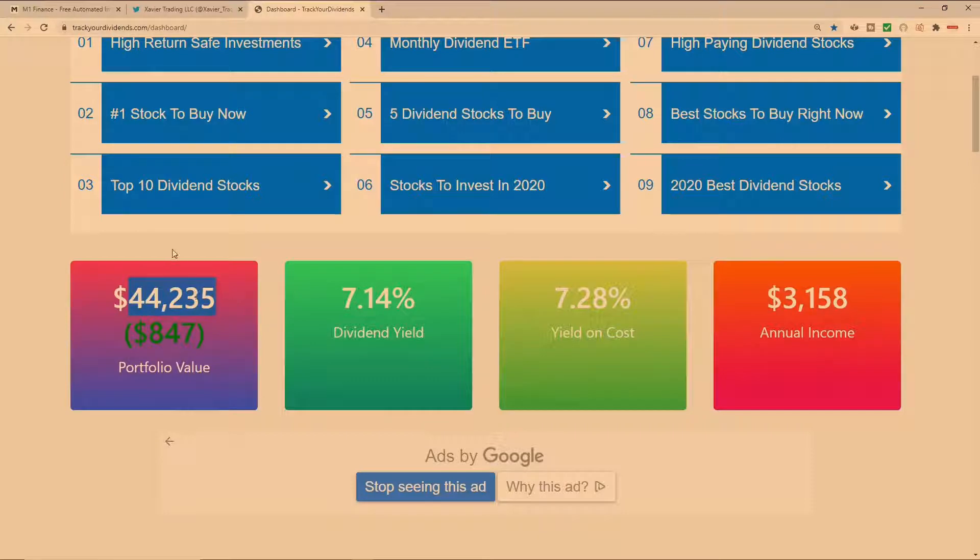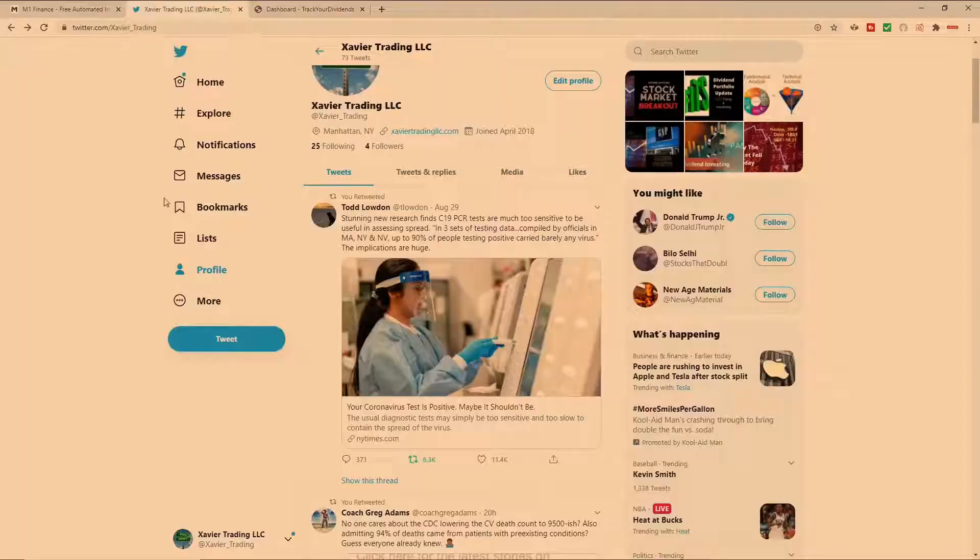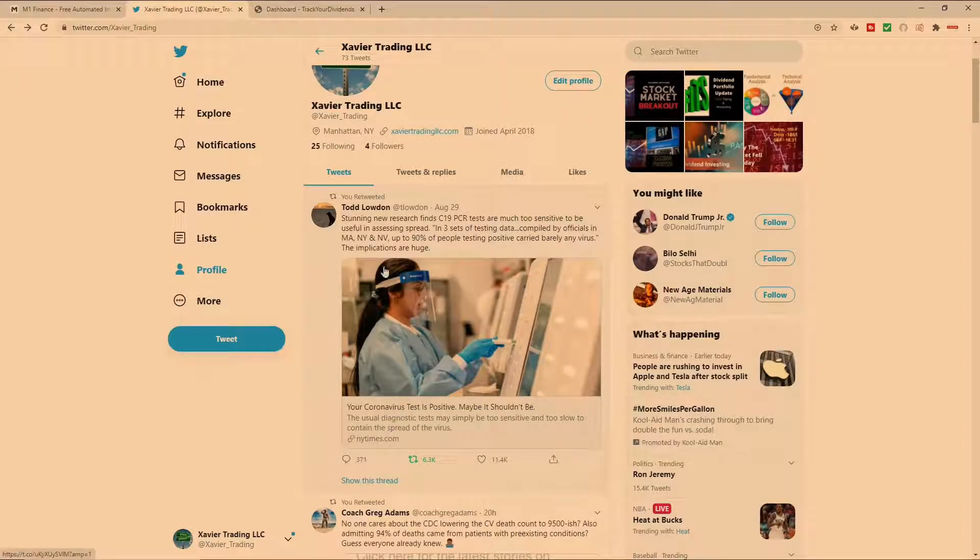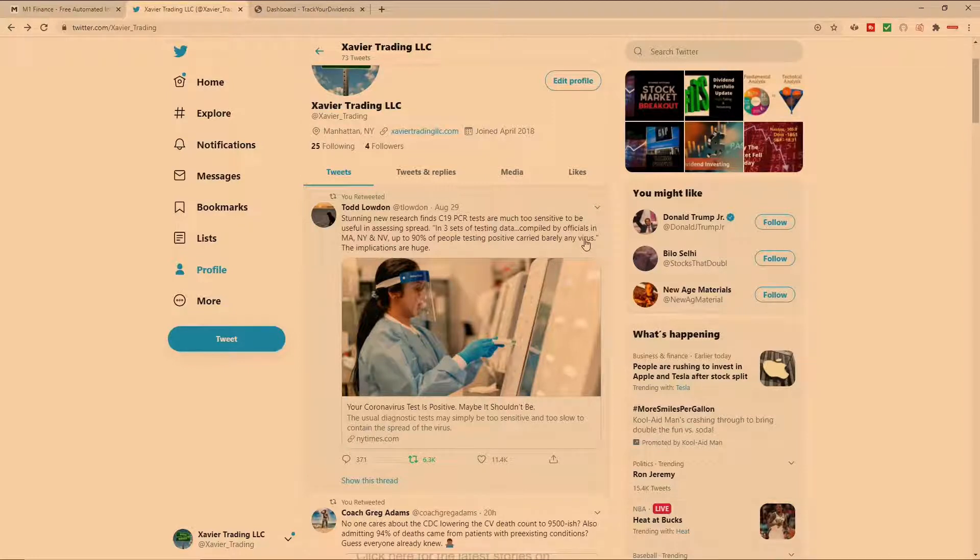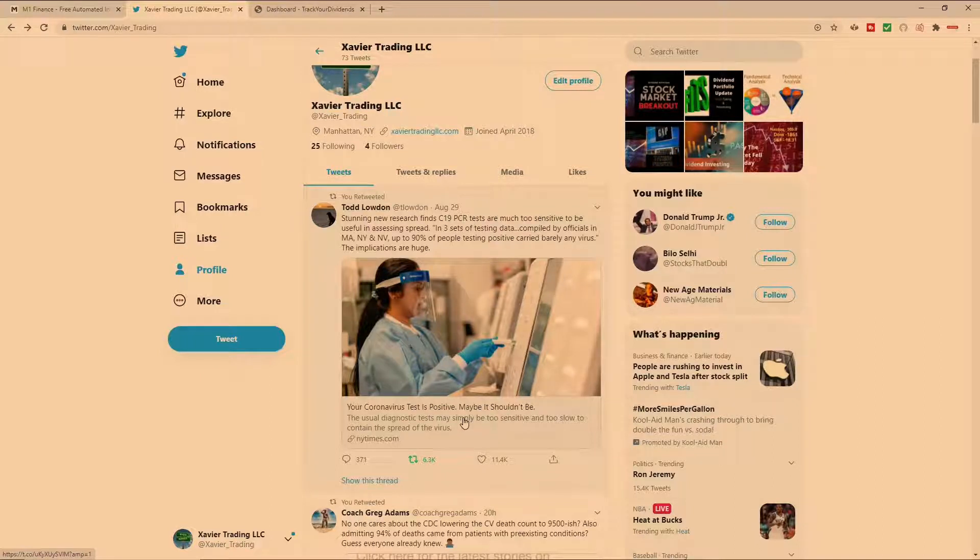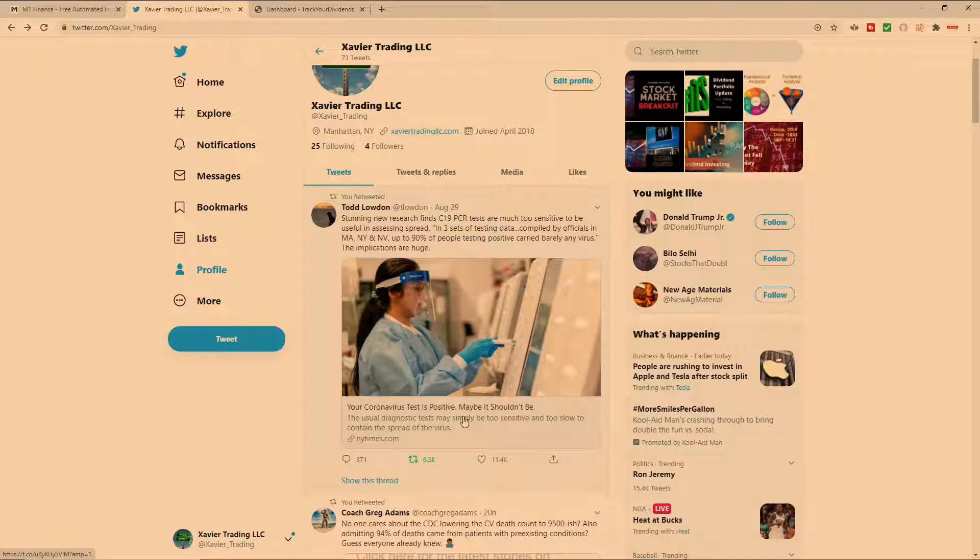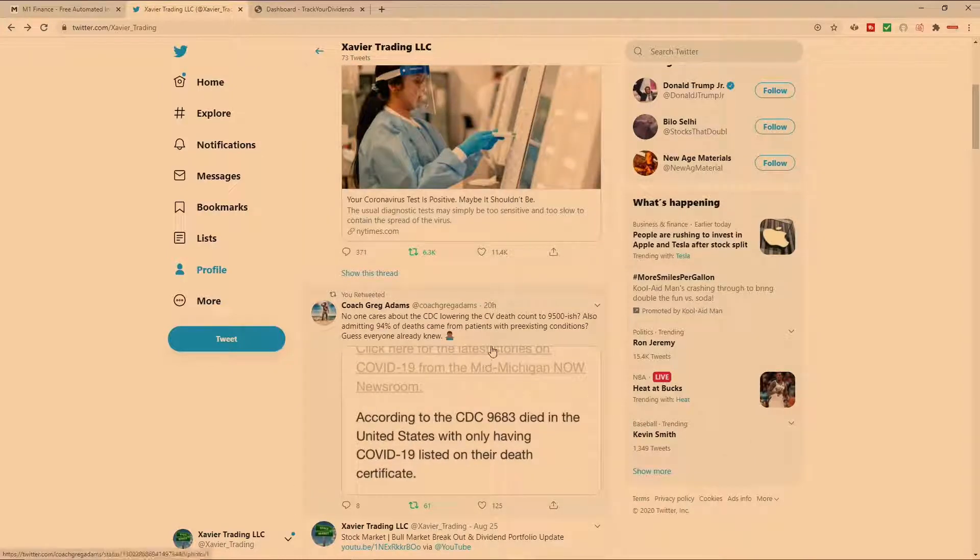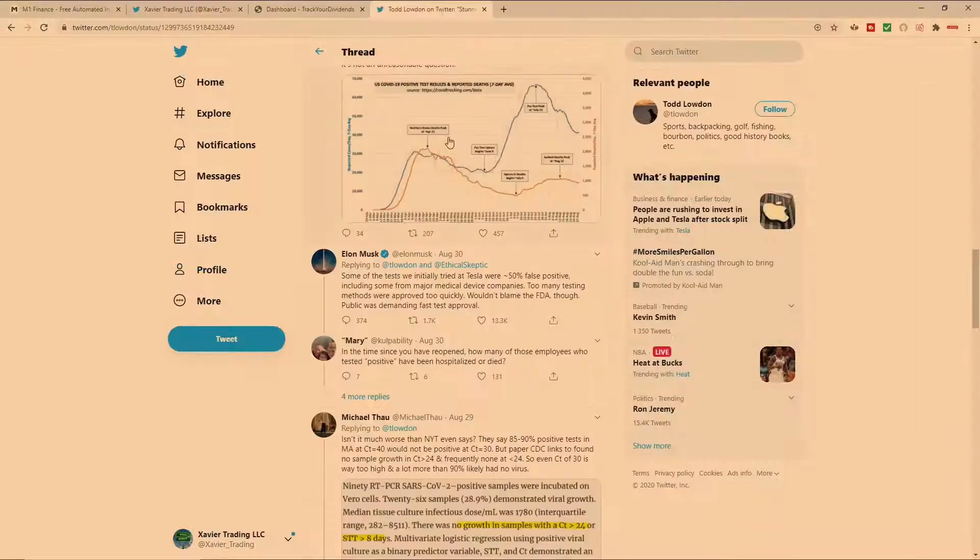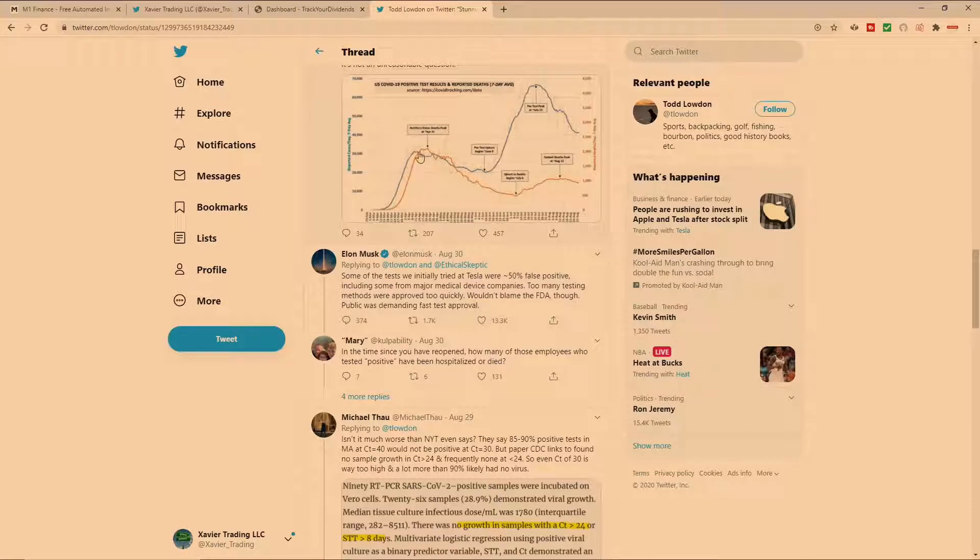For 2021, especially with more revelations coming out in regards to the coronavirus. If you had the opportunity to check out the latest in the New York Times revealing that up to 90 percent of people testing positive carried barely any virus. It's basically an article posted that's getting very little chatter by the New York Times that many of the tests were entirely too sensitive, indicating people were in essence positive for the virus but had very few viral particles in them. Even Elon Musk said some of the tests we initially tried at Tesla were 50 percent false positive including some from major medical device companies.